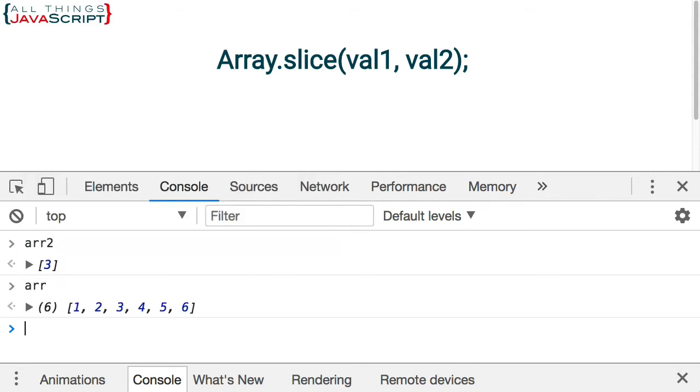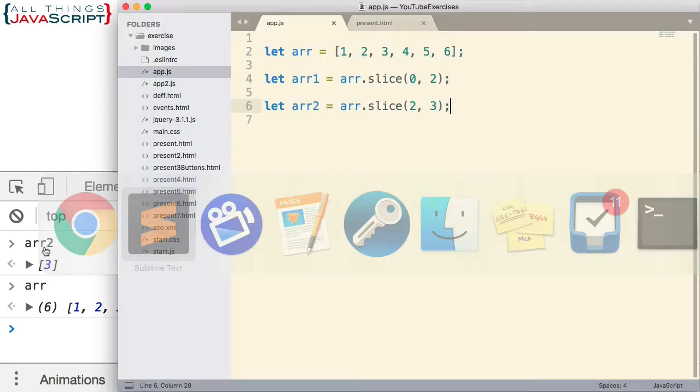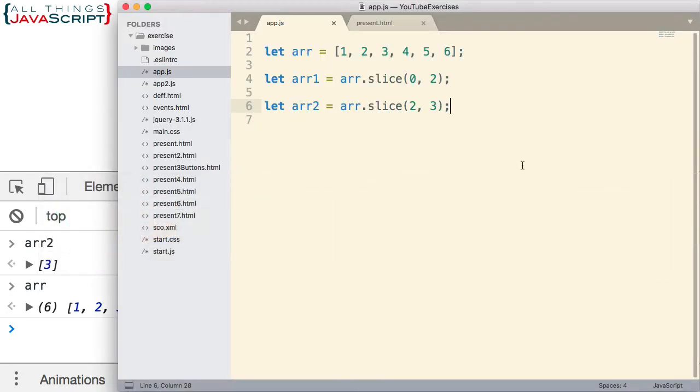arr is still not modified, it's not mutated at all. That's the reason some people avoid splice, because splice will mutate the array, which we'll look at in just a second.